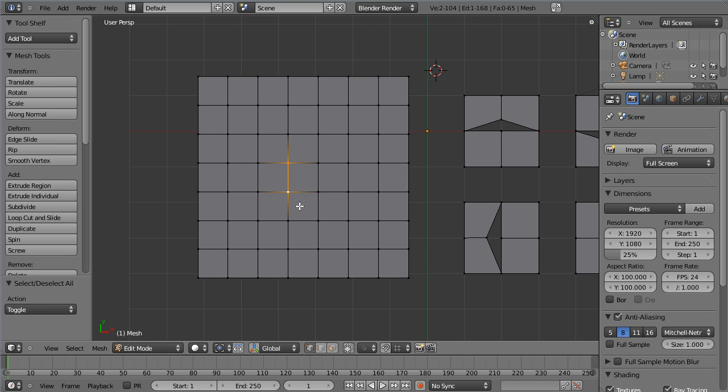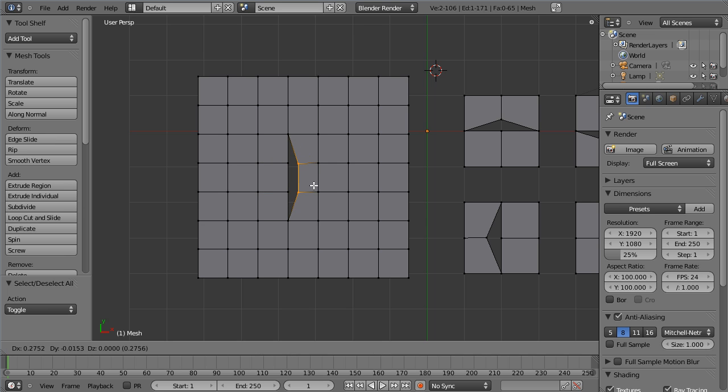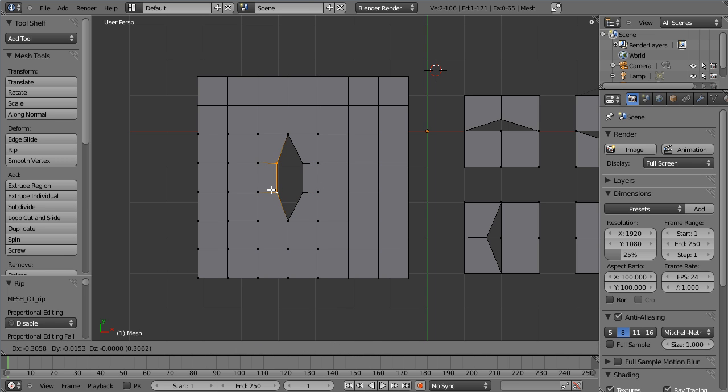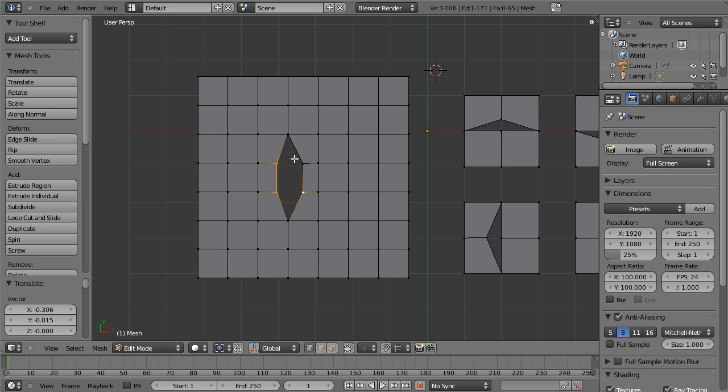You can rip multiple vertices at once. So I'll go V, rip that open. And here, I'm just gonna close this off. Face.